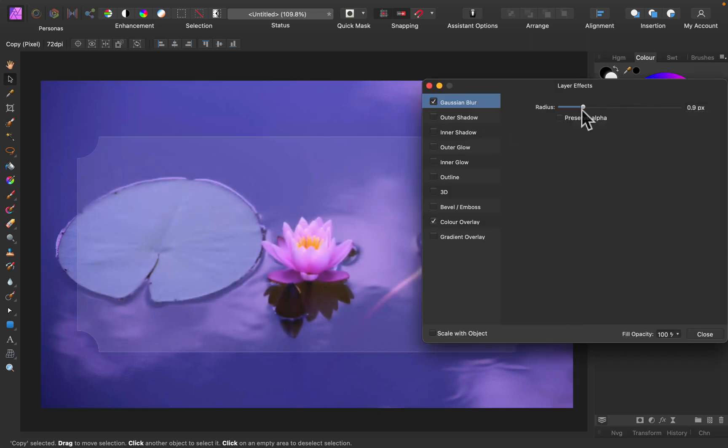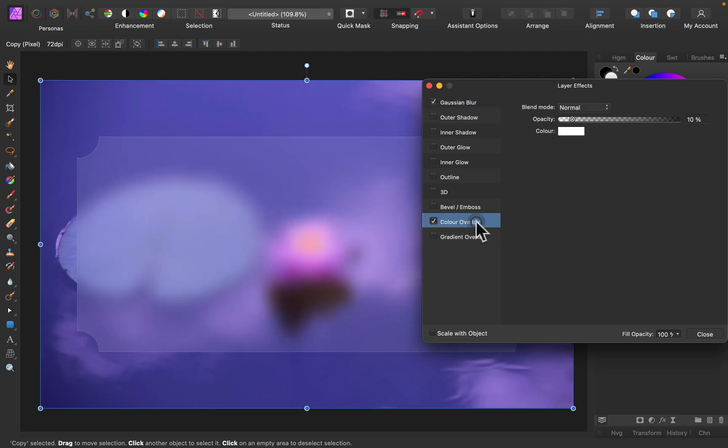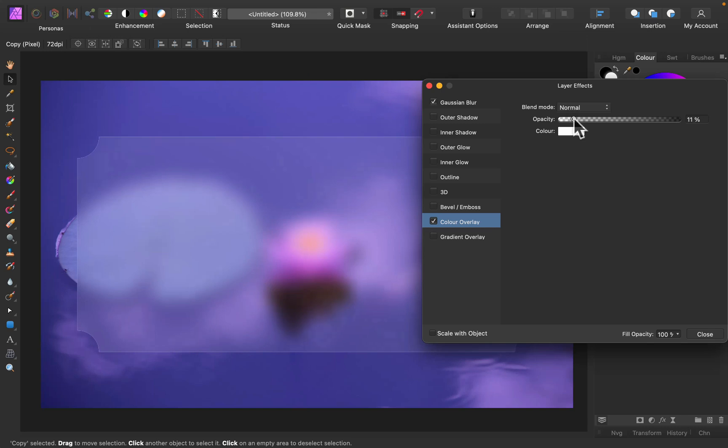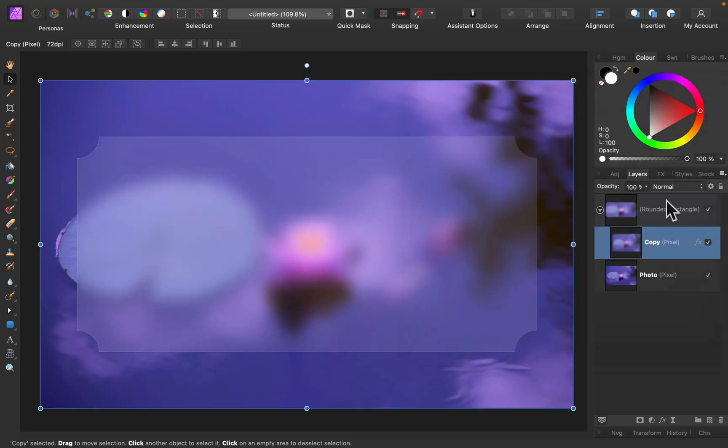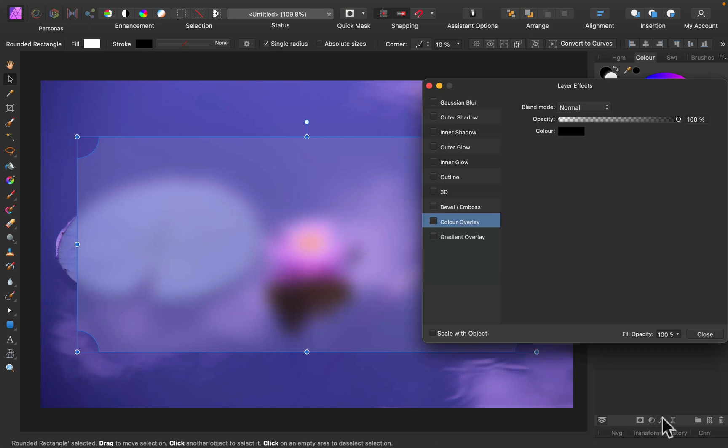I can still control this effect from here. So I can change the blur. I can even add more color to it. So I just modify the picture. But I can also add more effects to the shape itself.